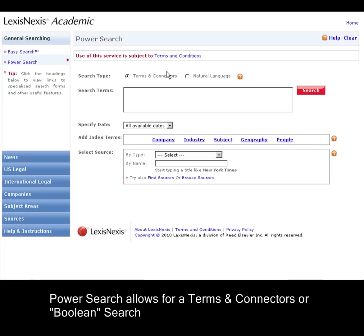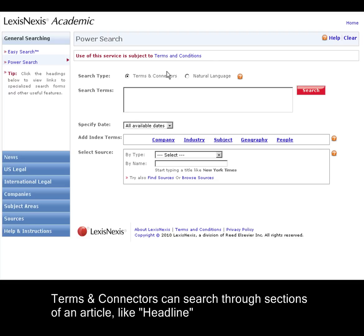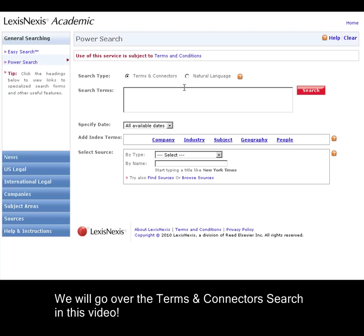A Terms and Connectors search will let you do things like search through a particular section of the newspaper, search by date, or find articles that contain at least five occurrences of a word. The EasySearch form does the same thing as the Natural Language option here, so we will concentrate on the Terms and Connectors search in this video.